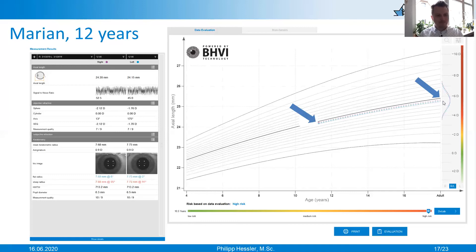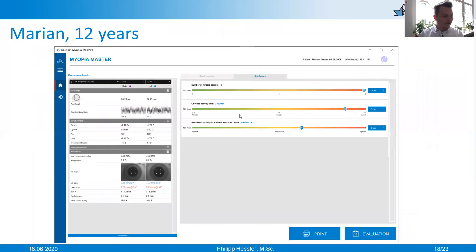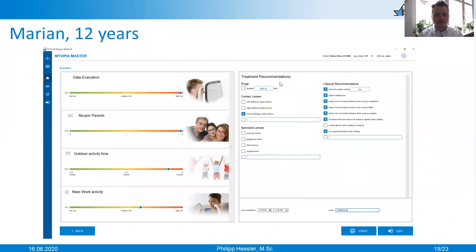So what will we expect for Marian? He will get nearly minus six diopters — very, very high. The risk analysis shows that he has two myopic parents, making him a real risk candidate for myopia progression. Now we look at the treatment: in Marian's case, we started an orthokeratology care, and in addition, as always, we gave him some lifestyle recommendations.